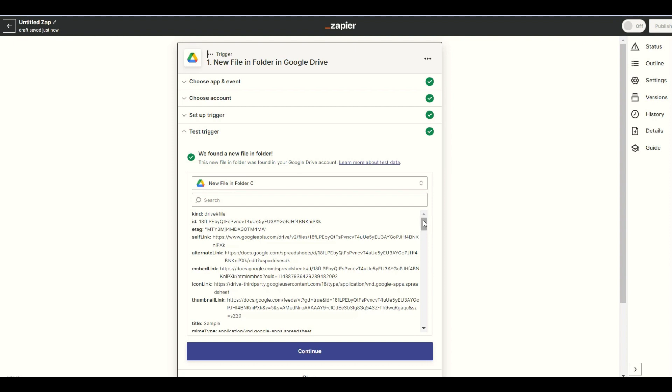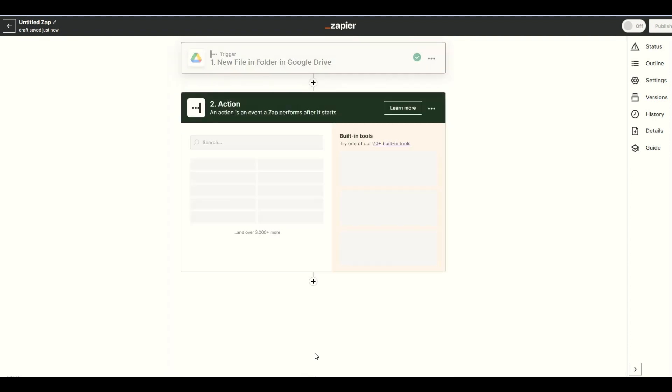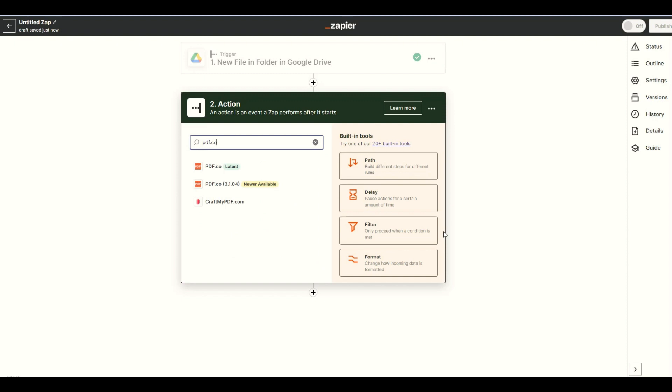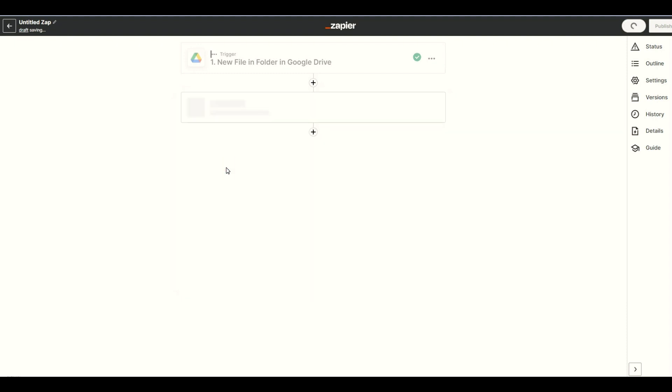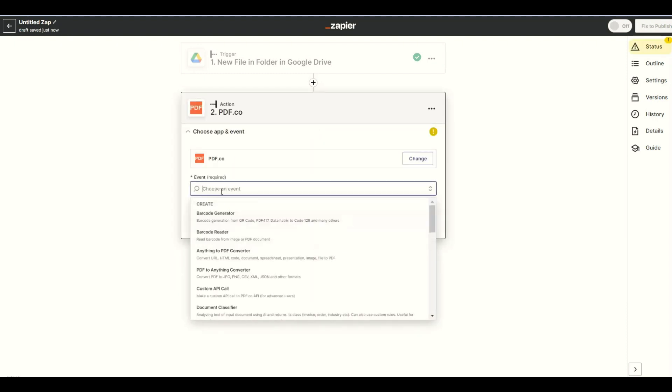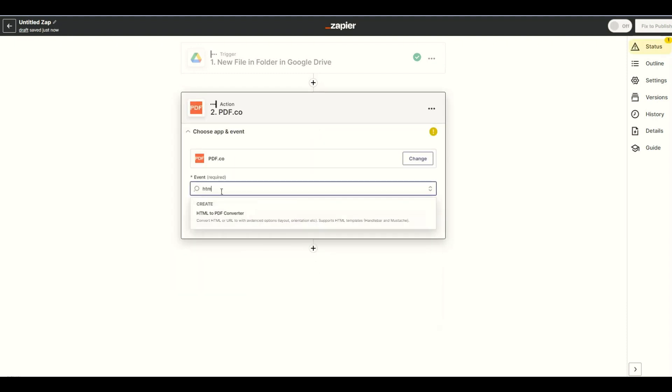Since we're done setting up the trigger, we will now set up the action. Search and select the PDF.co app and choose the HTML to PDF converter so we can convert the raw HTML code into a PDF.